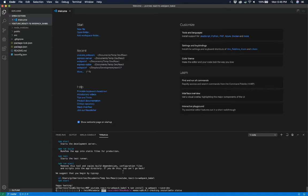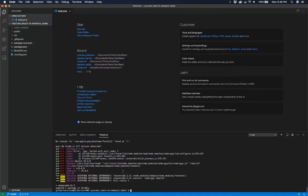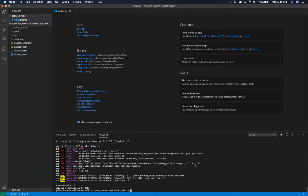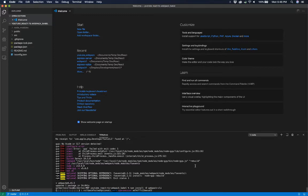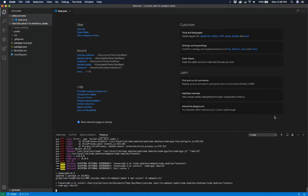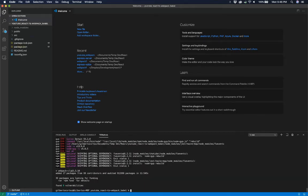We're gonna let Node.js do its thing installing all the required files. Once that's done, we're gonna have to install the webpack CLI — the command line interface — so for that we're gonna run npm install --save-dev webpack-cli and give it a minute. It has a lot of dependencies that have to install before you can actually use everything.